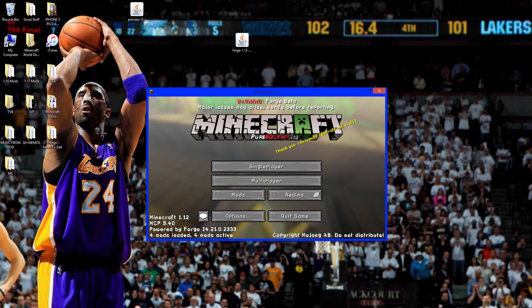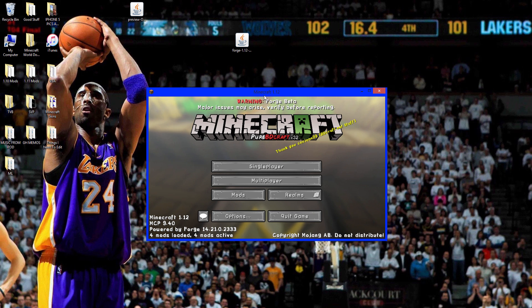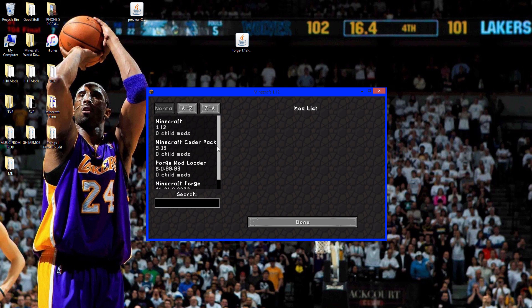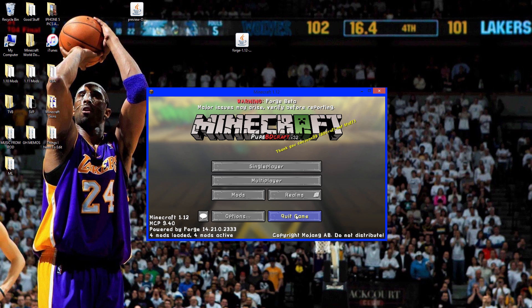OK so there we go. It's installed. Right here see it says major issues may arise, and it's the Forge beta like I said. You go to mods, right there. Minecraft Forge and everything that comes with it. Click done. Quit game.